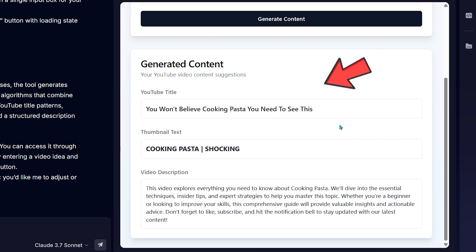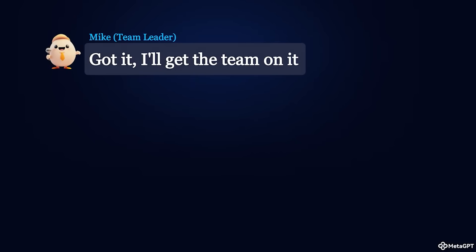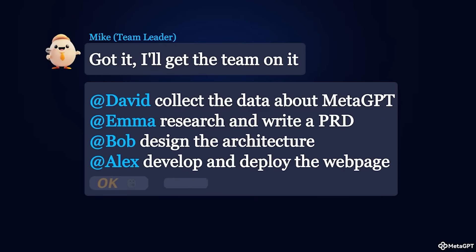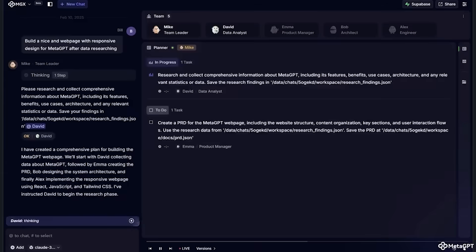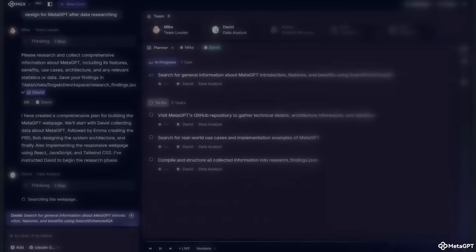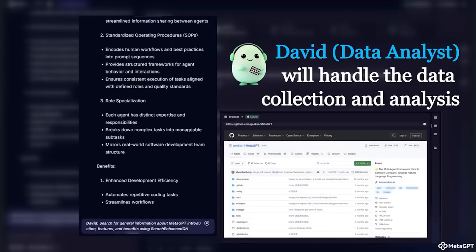I built the entire thing front to back using MGX, the multi-agent framework that turns natural language into real functional AI tools. And I'm going to show you exactly how it works.